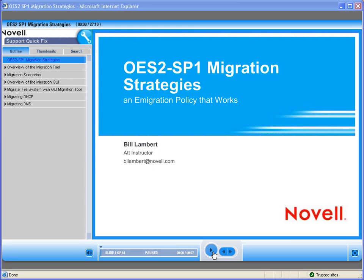Welcome to Novell, where we are making IT work as one. Today we'd like to introduce you to one of Novell's Quick Fix on-demand training modules. This Quick Fix training discusses Open Enterprise Server 2 SP1 migration strategies. Bill Lambert will do the presentation.